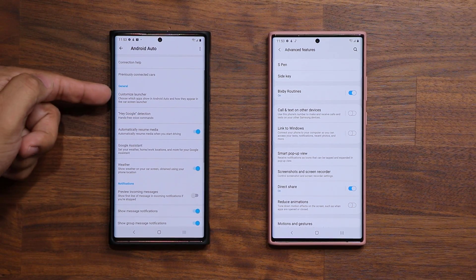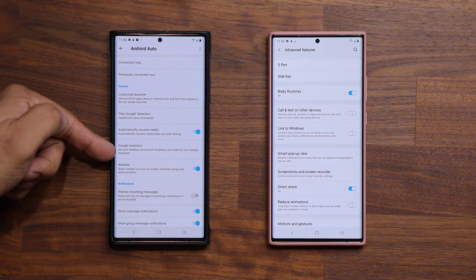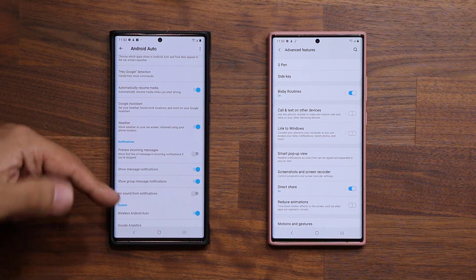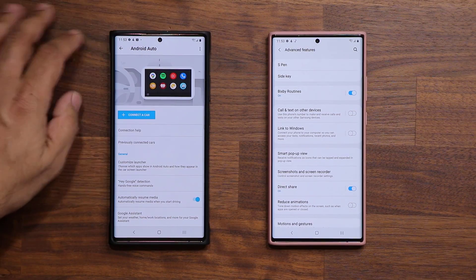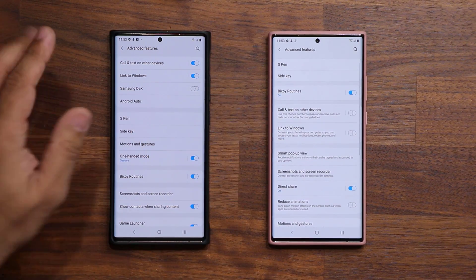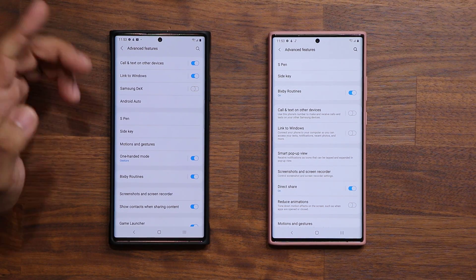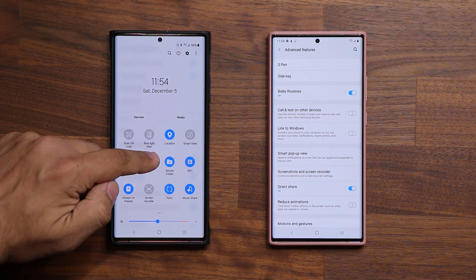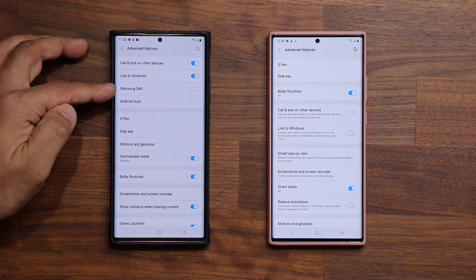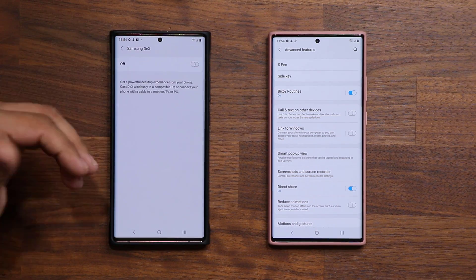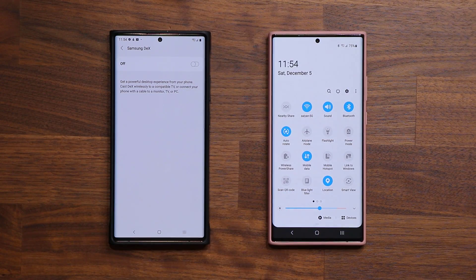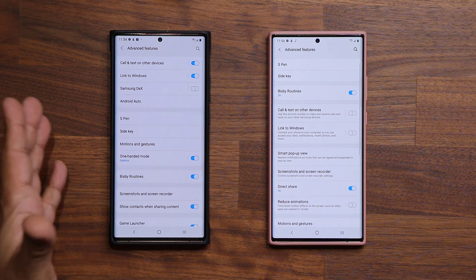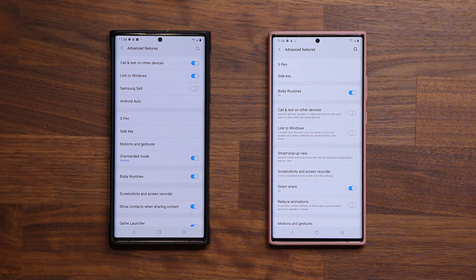All these Android Auto options are now built in to One UI 3.0. You can modify settings like automatically resume media, show weather, and preview incoming messages — all cooked in right here. Also under advanced features, Samsung Dex now has a dedicated entry here, which does the same thing as the Dex toggle in the quick toggles menu. It makes sense since it's a super advanced feature.